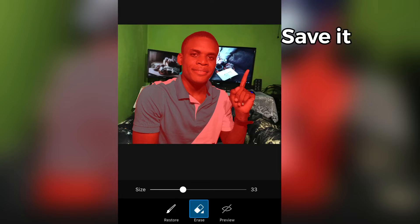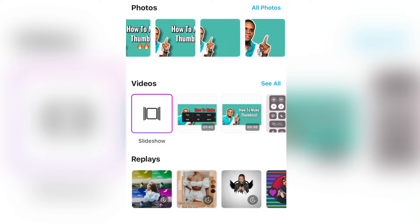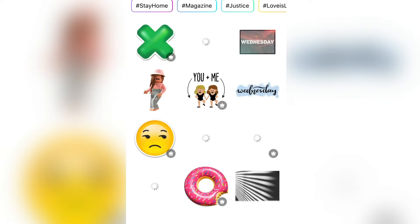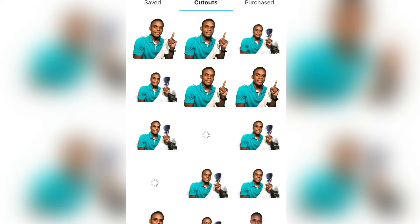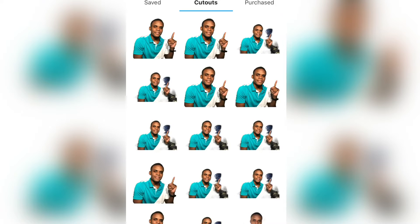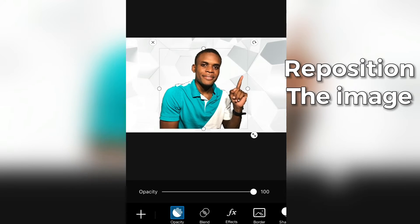The next step is to save your image. After you save your image, you're going to open a new project. When you open a new project, you're going to import your background. After you have imported your background, you're going to go to stickers and import the image that you have cut out — search for it and import the sticker that you have cut out.